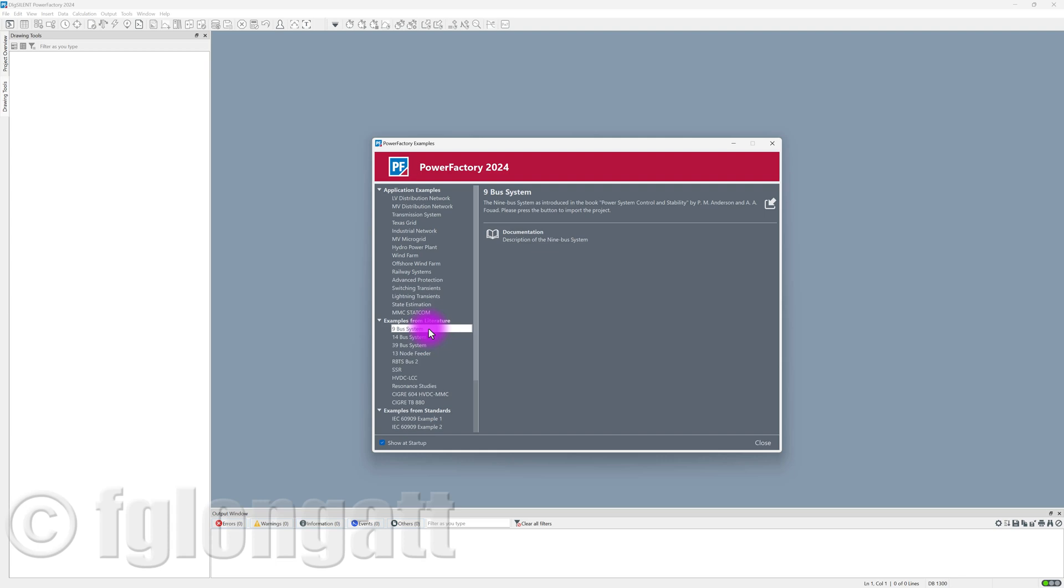If you go to examples from the literature, you must recognize that one of the examples is the 9-bus System, the famous 9-bus System, that was introduced by Anderson and Fuad in the amazing book Power System Control and Stability. Many people wrongly call this system IEEE 9-bus System. The useful name for this system is PM Anderson 9-bus System.